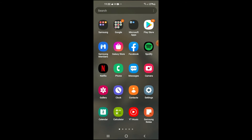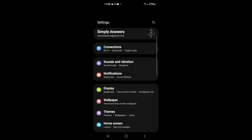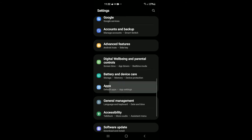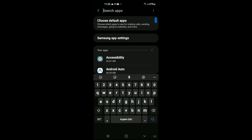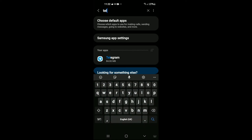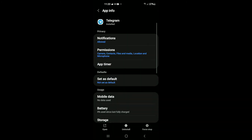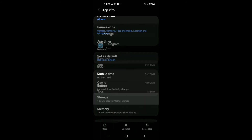After you have done that, you're going to go into Settings, then scroll down and select Apps. Then tap in the top right-hand corner on the search icon and search for Telegram. Select it, then scroll down and select Storage.